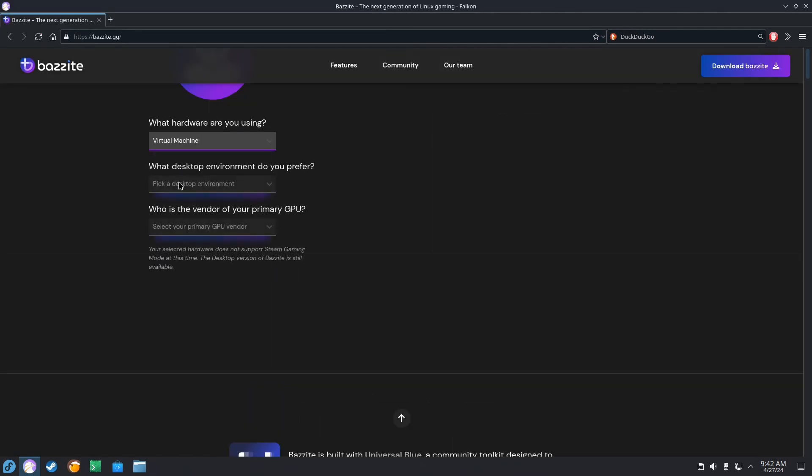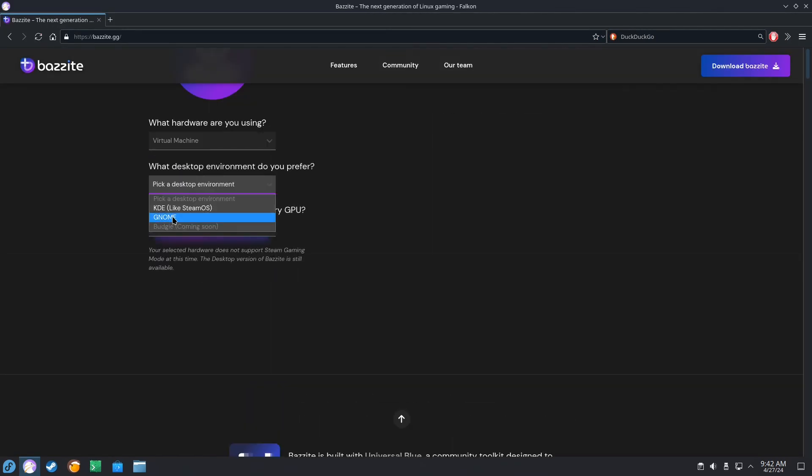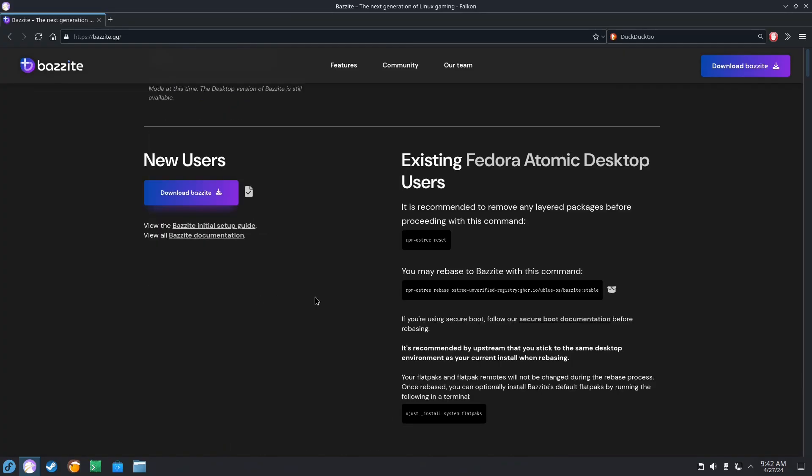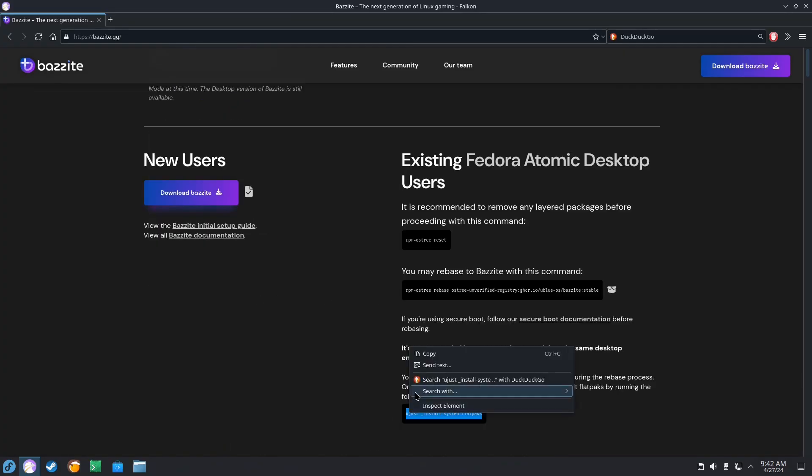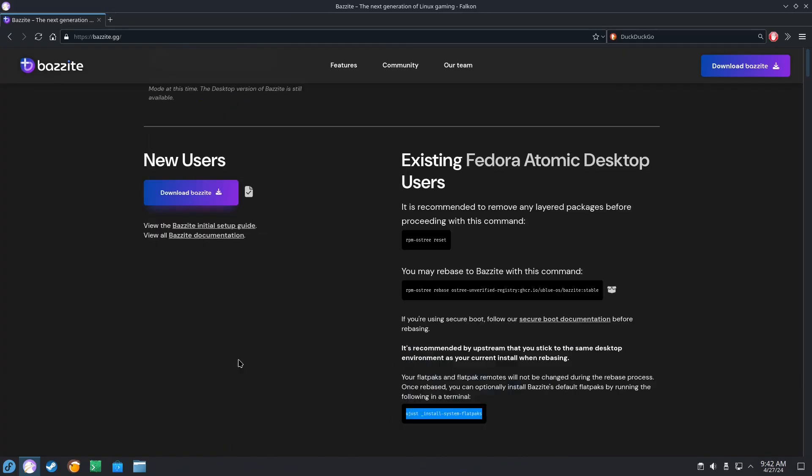Okay, I'm just going to select the same options that I selected before. And I need this last command. So we're just going to paste that in the terminal.